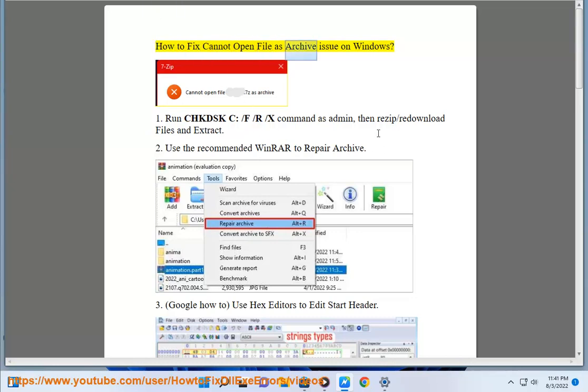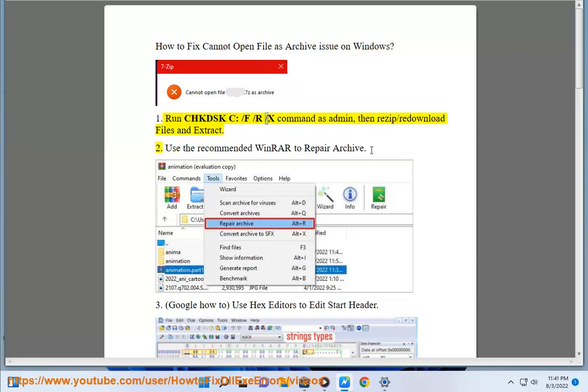How to fix the 'cannot open file as archive' issue on Windows. 1. Run the chkdsk /f /r /x command as admin, then rezip or redownload the files and extract.